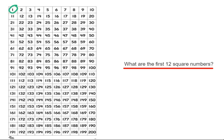Our second square number is 2 times 2, which is 4. Our third square number is 3 times 3, which is 9. Our fourth square number is 4 times 4, which is 16.